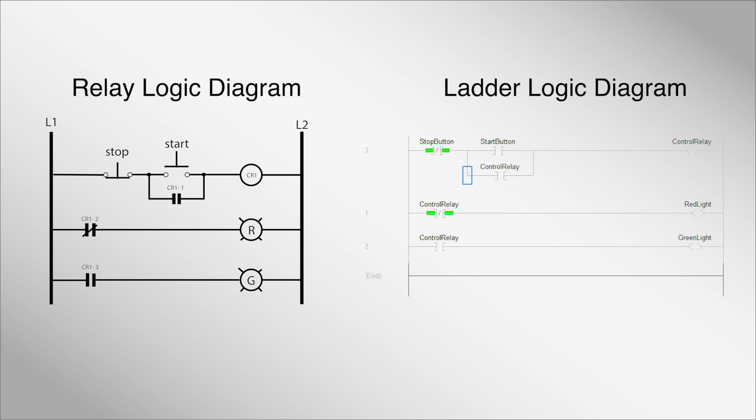This brings us to programming languages. The most common language for PLCs is ladder logic, due to its graphical nature mimicking relay logic diagrams. Ladder logic is part of the IEC 61131-3 standard, which defines several PLC programming languages. We'll cover the others in later videos.